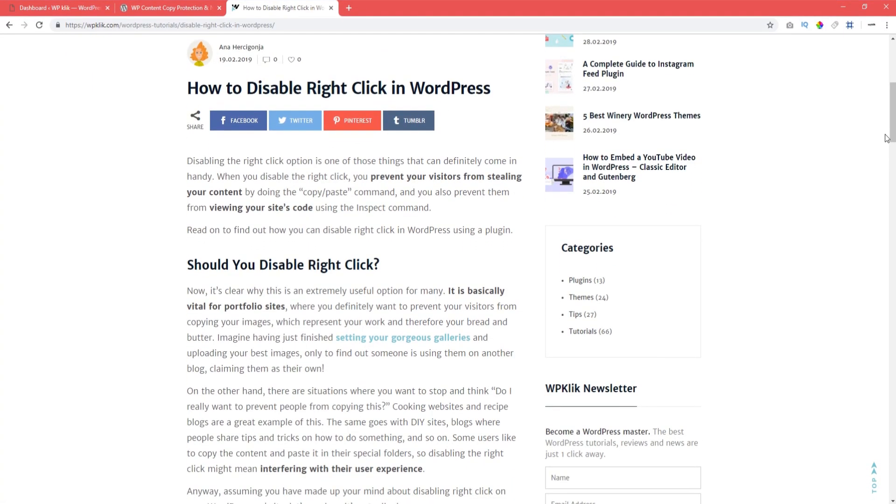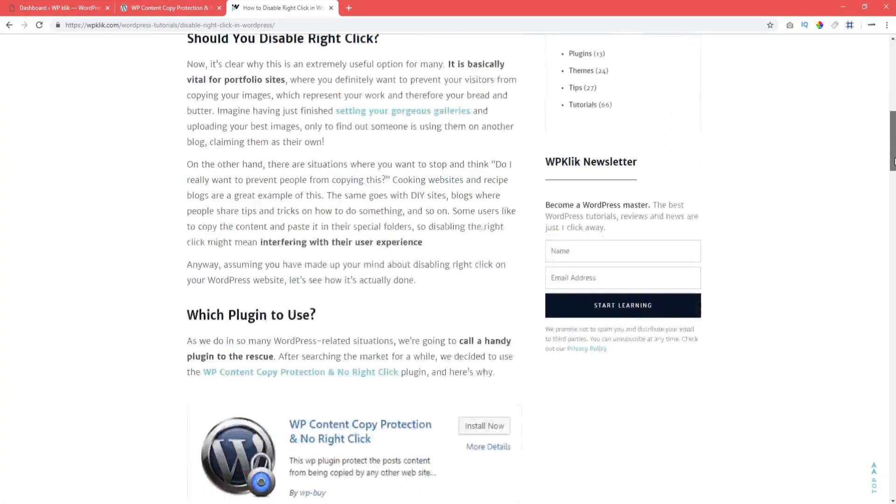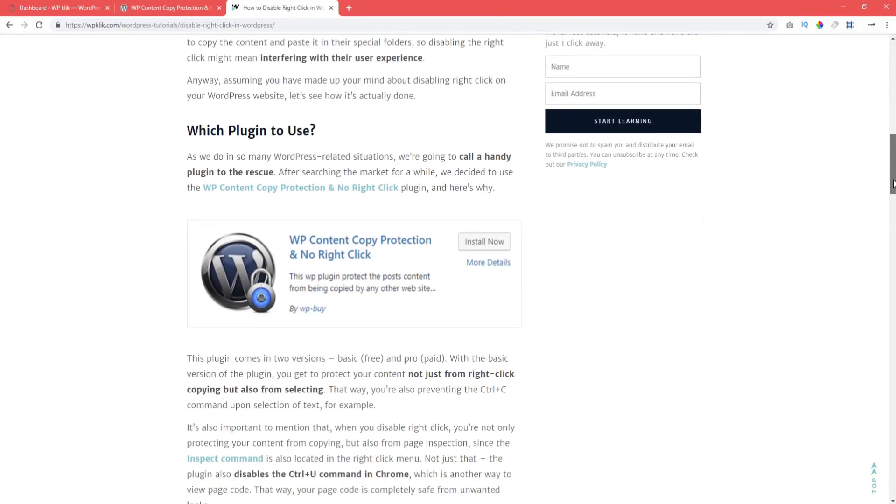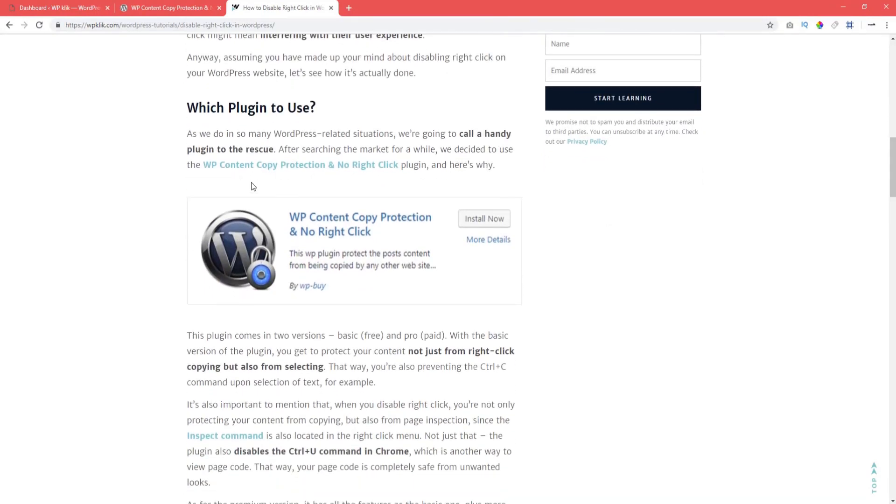The best way to disable right-click is to use a plugin created just for this purpose called WPContentCopyProtection and no right-click.